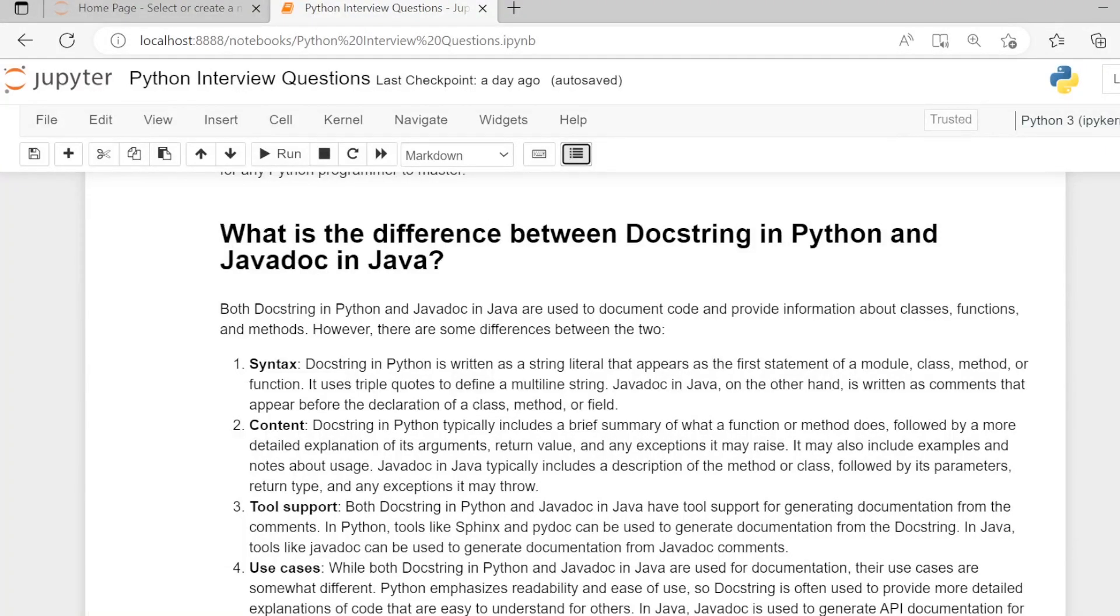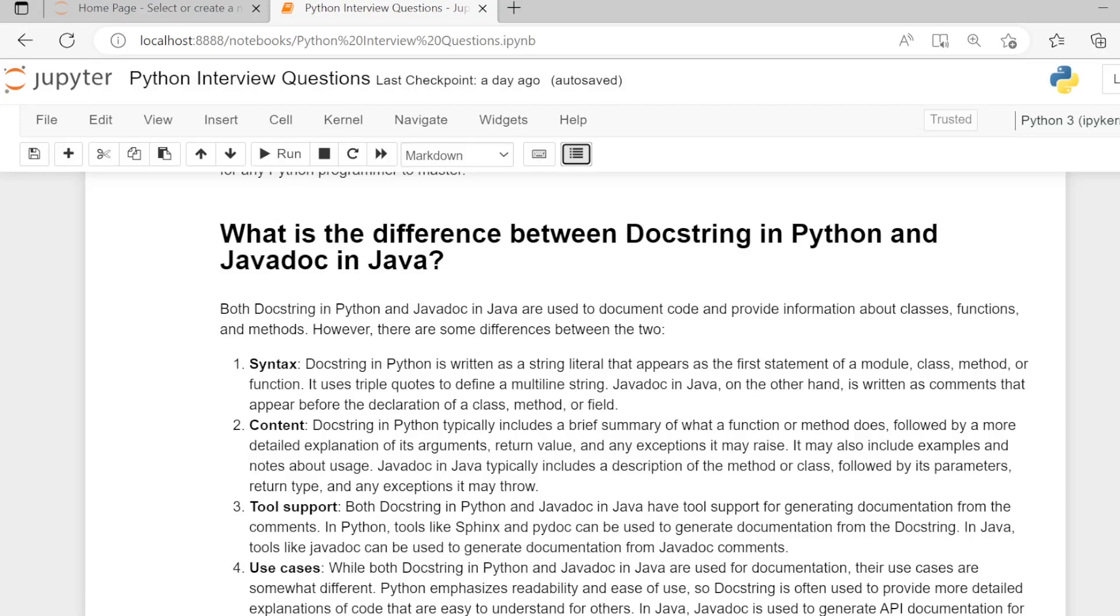What is the difference between docstring in Python and Javadoc in Java? Both docstring in Python and Javadoc in Java are used to document code and provide information about classes, functions, and methods. However, there are some differences between them.